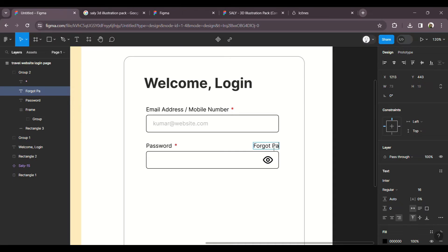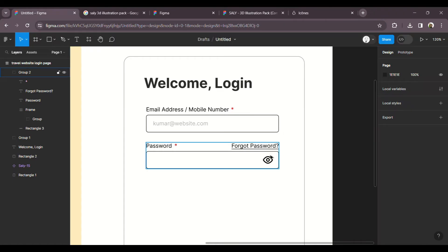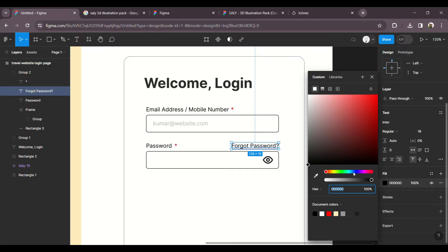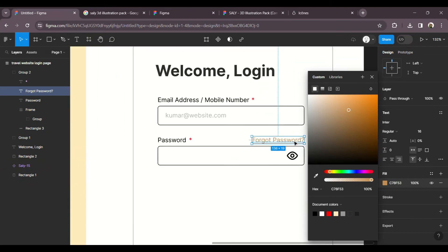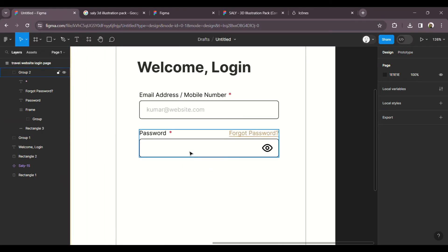For the password field, fill the right side with a forget password link. Fill the right line of the password field. There is a submit button — we will select and add it.